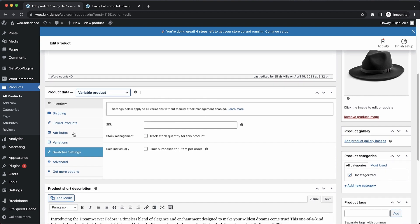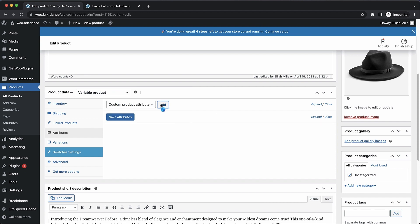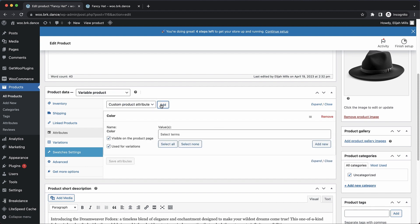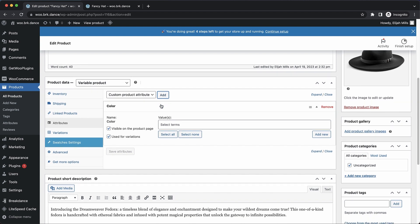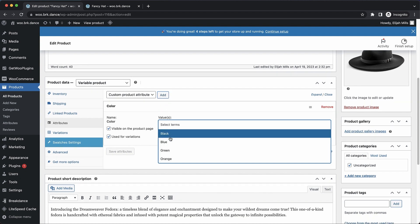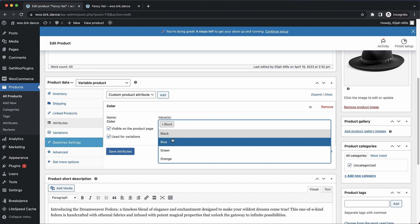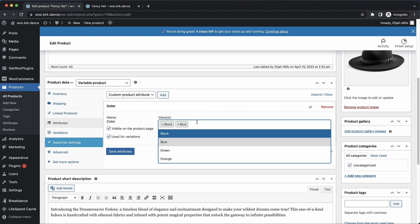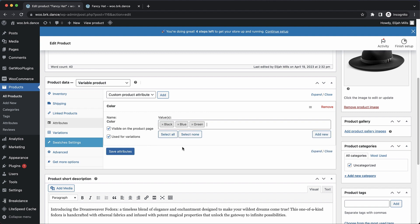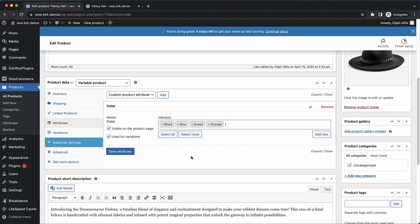Once that's done, we can go to attributes, and we can choose our color attribute, and add that. That's the one we just set up under products attributes. So now we can choose these colors that we set up. We want all of these colors to be available for this product. So we'll choose all of them.